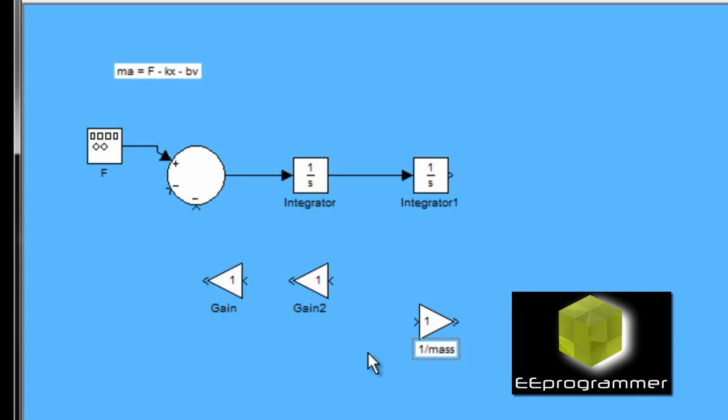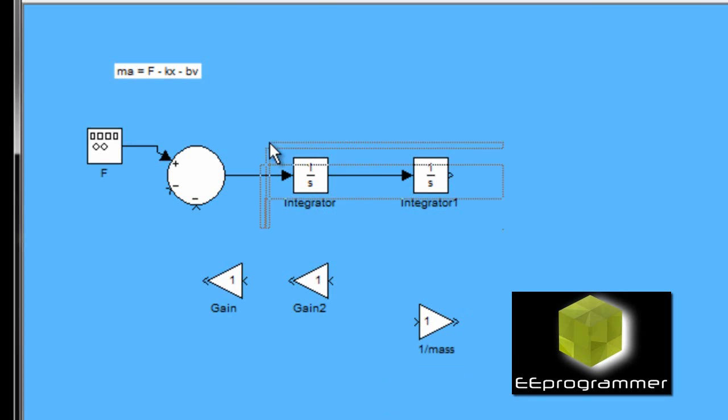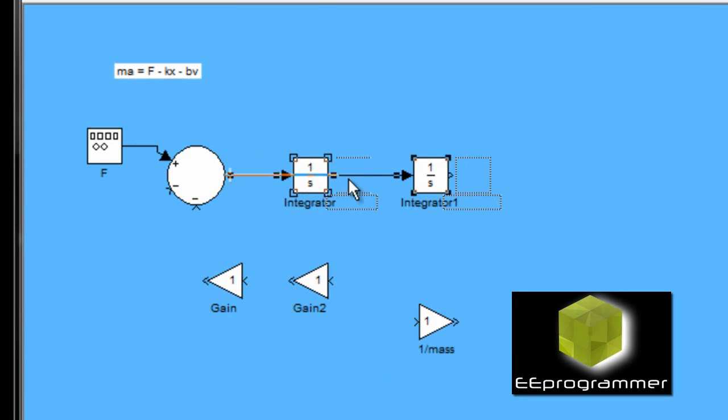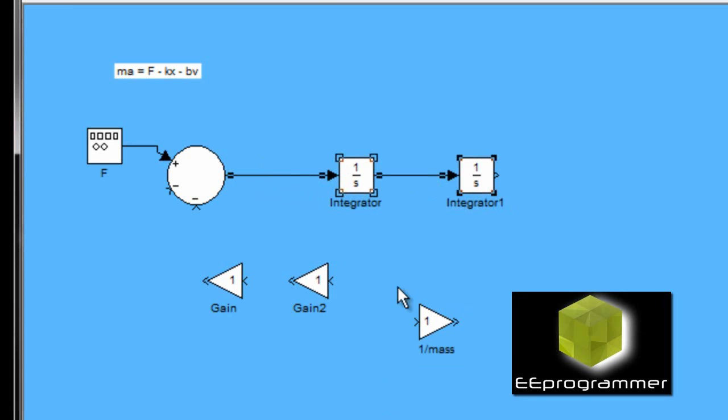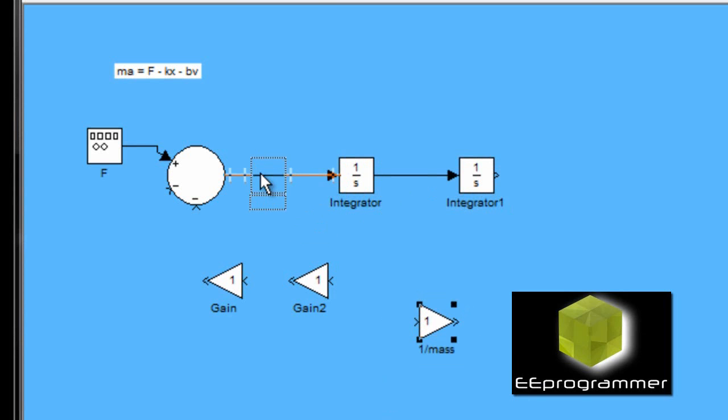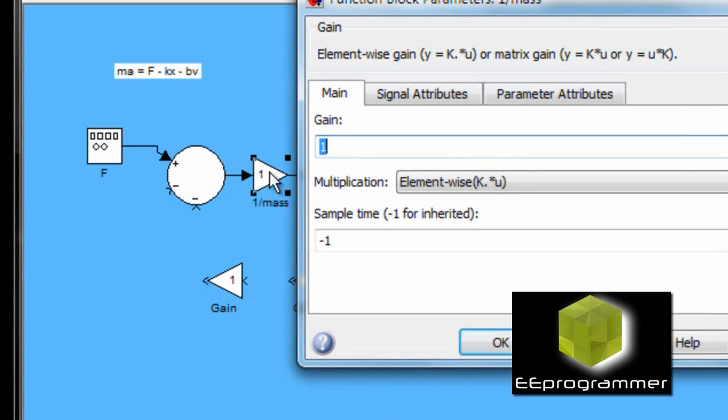Now, this block, I call it one over mass. And put it before the integrator.